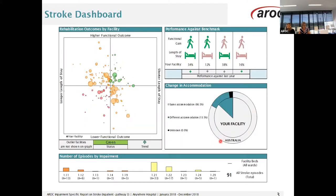This is the dashboard. I won't go through the dashboard as there was a webinar run this morning about how to interpret data on your dashboard report. If anyone missed that webinar, a recording will be available on our website in the near future.